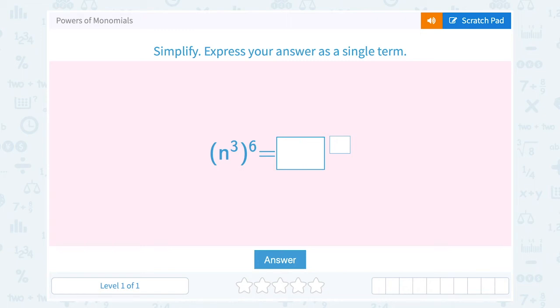Let's take a look at powers of monomials. Simplify, express your answer as a single term. We have n to the third power raised to the sixth power.